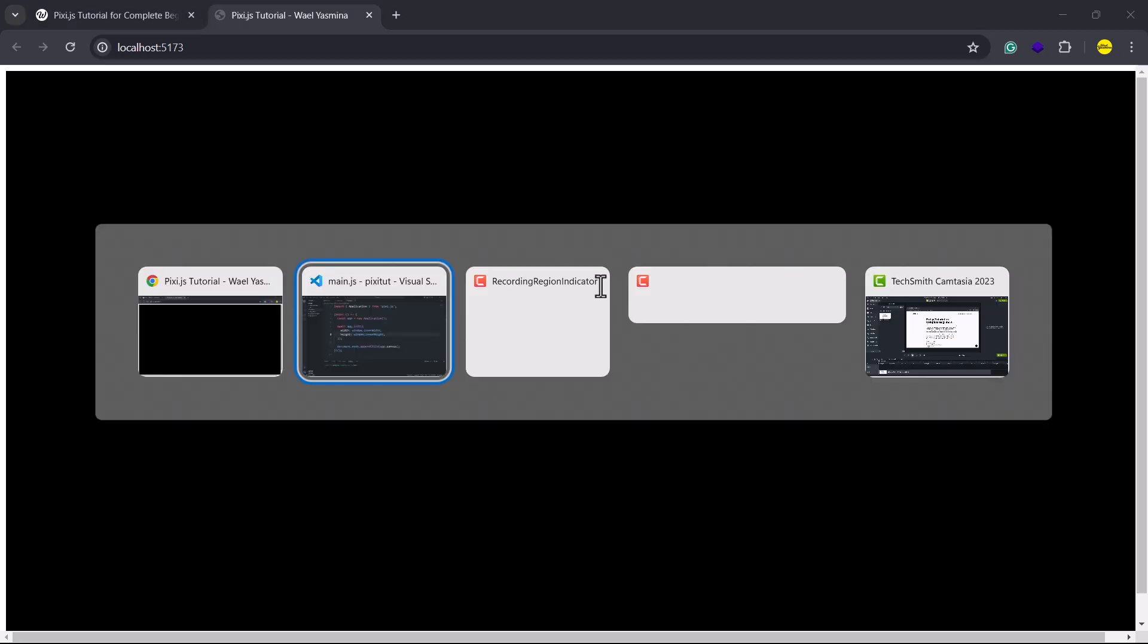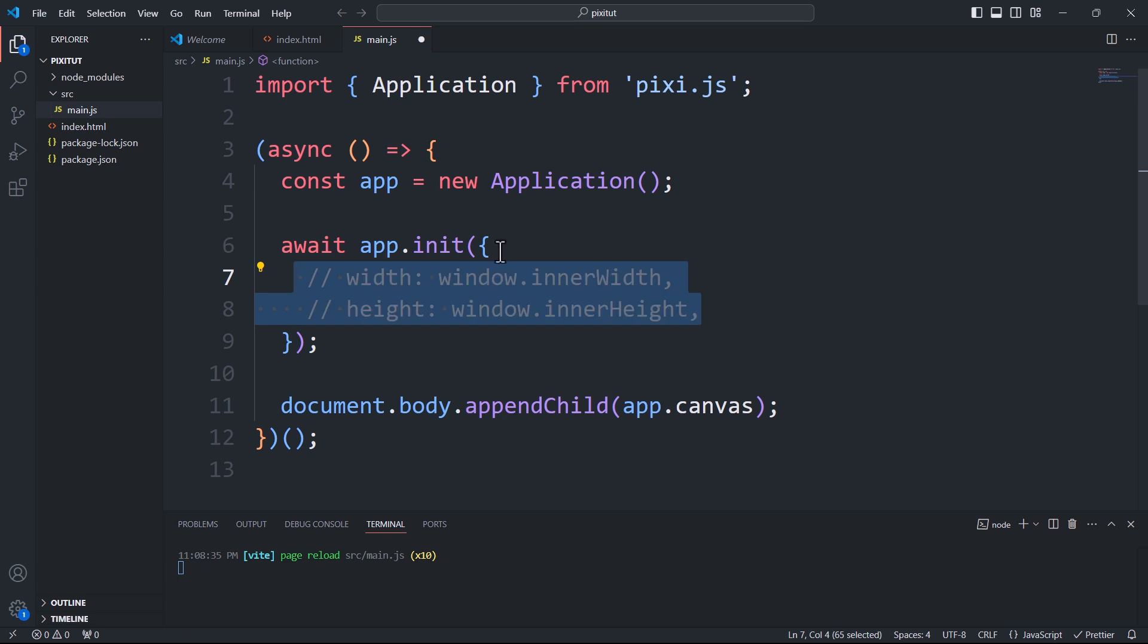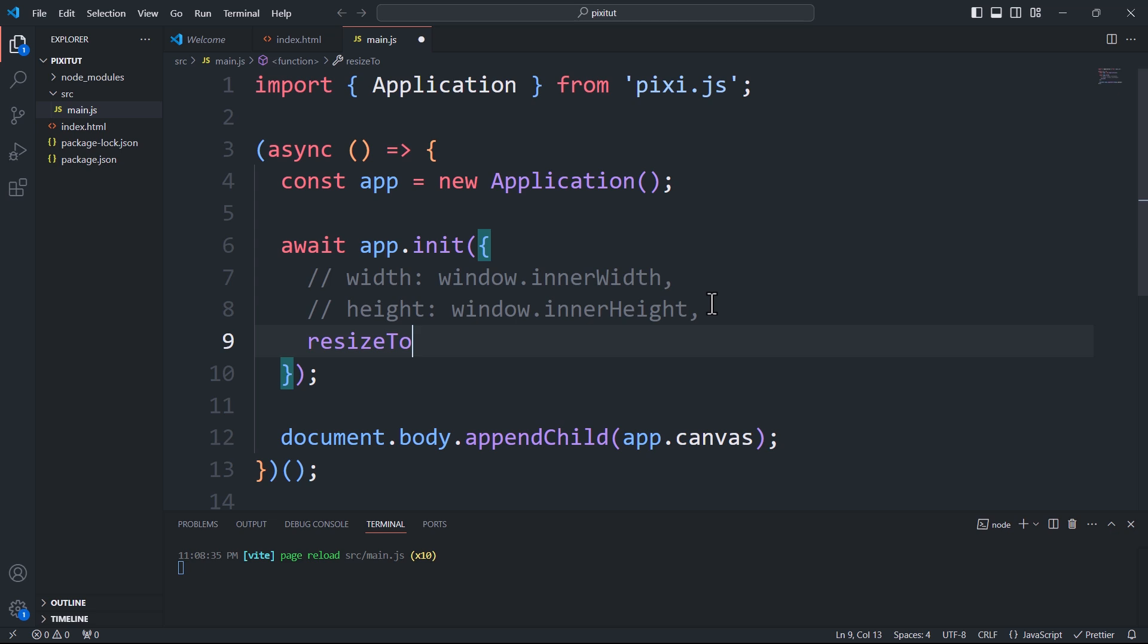Alternatively, we can use the resizeTo property. This property accepts a node and adjusts the canvas to fit within that node. In this case, I want the application to take up the full window, so I'll pass the window object as the value.